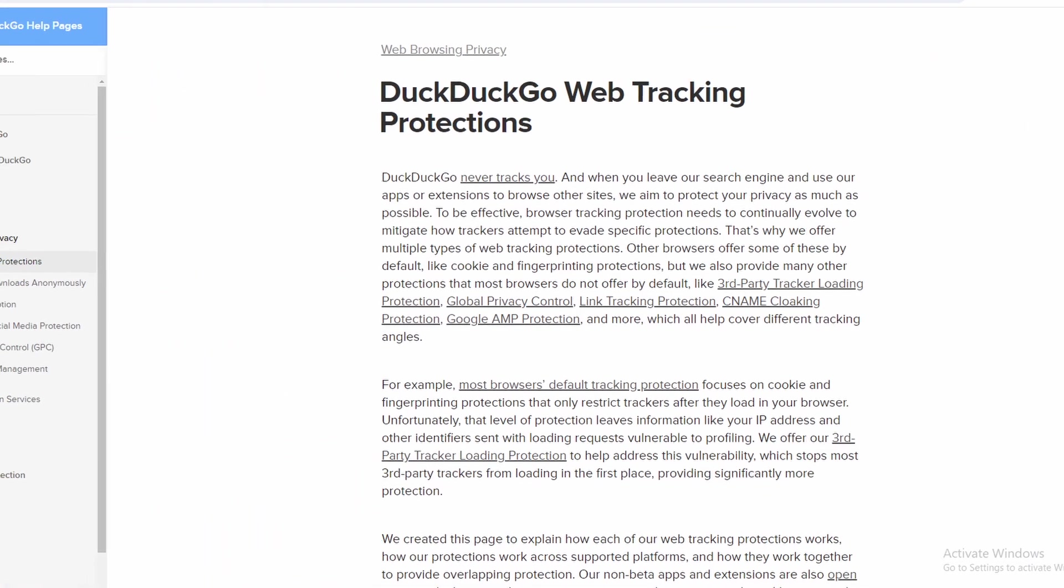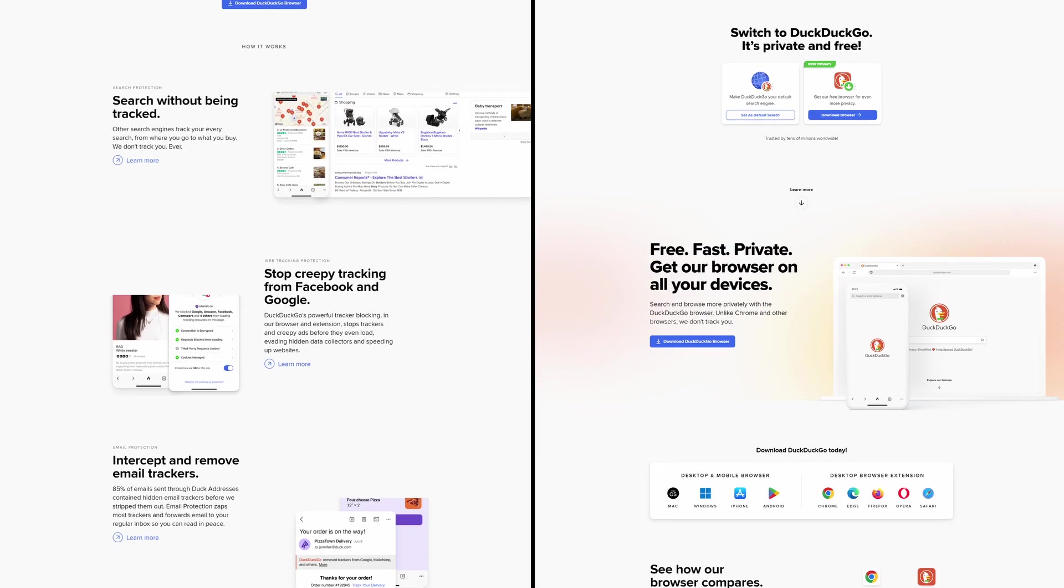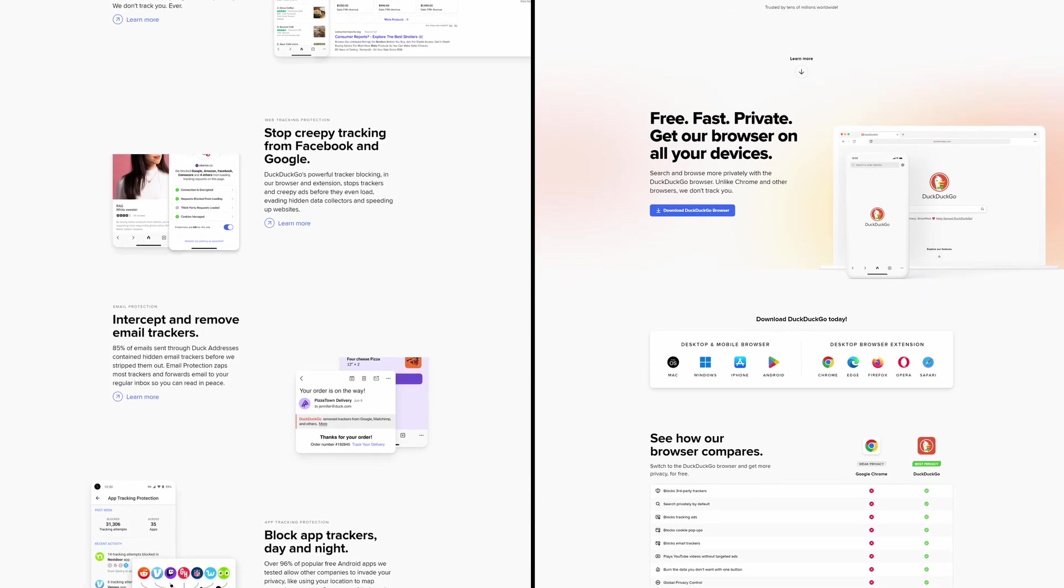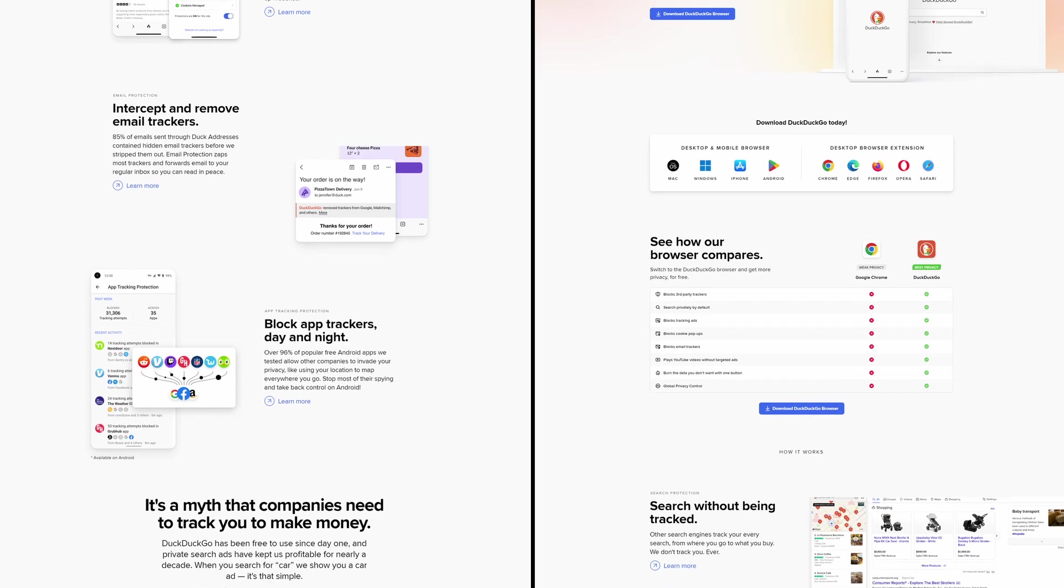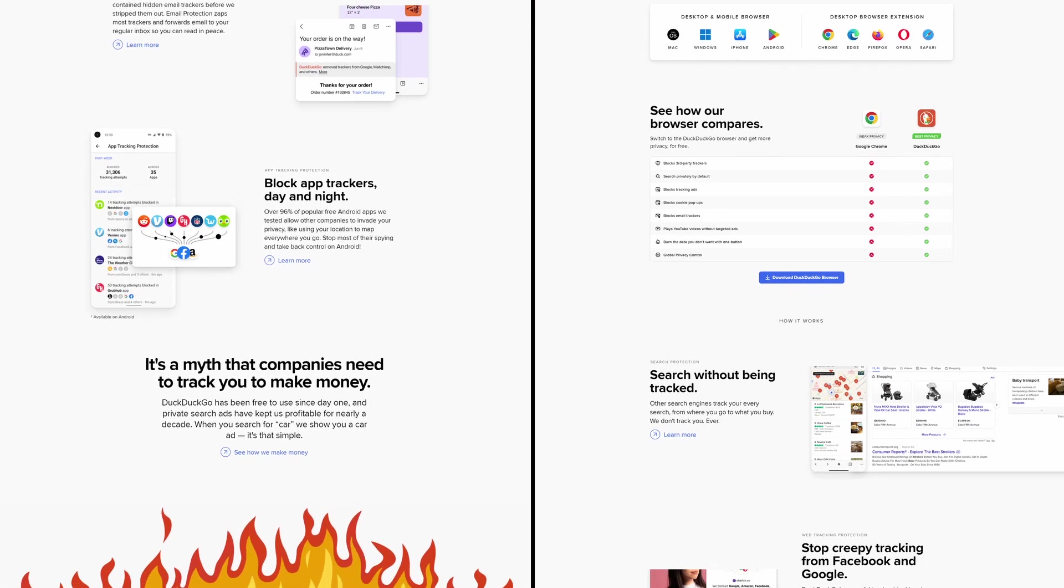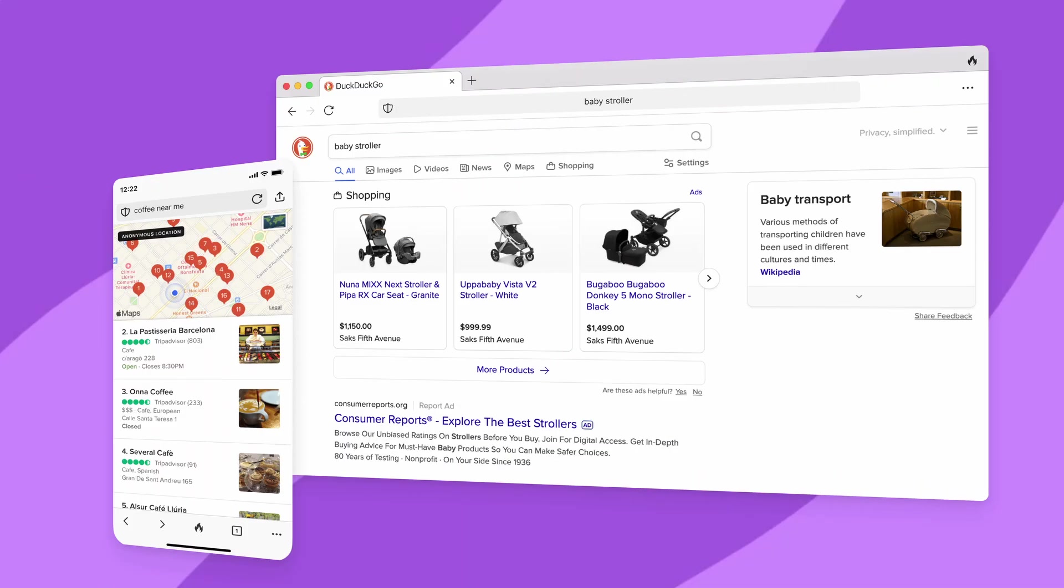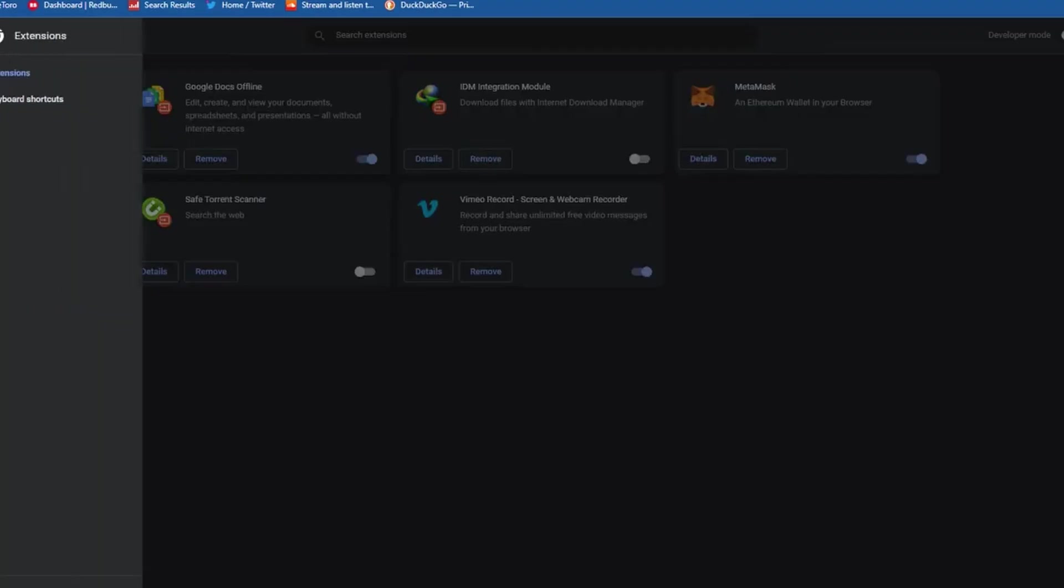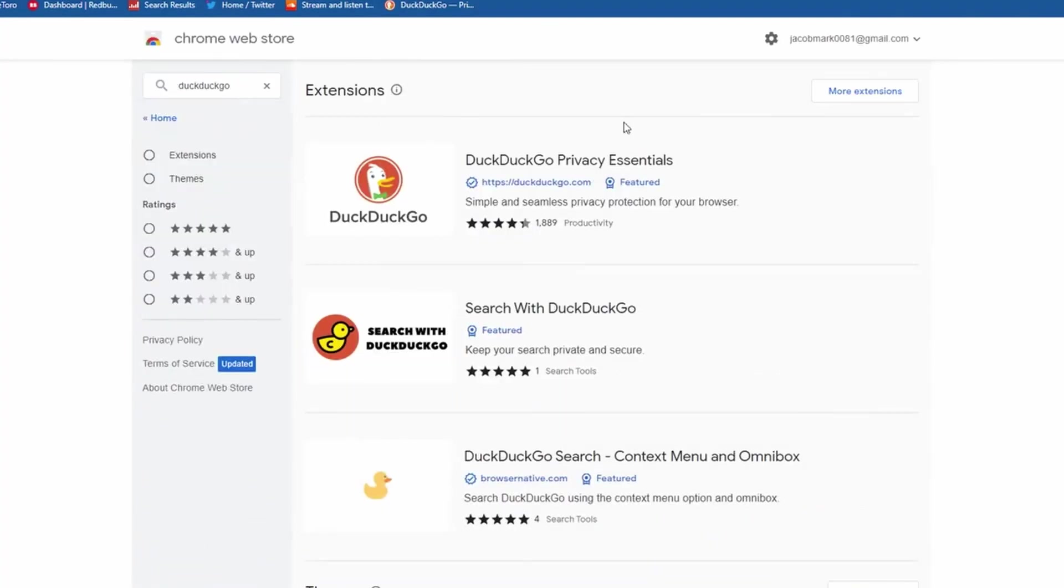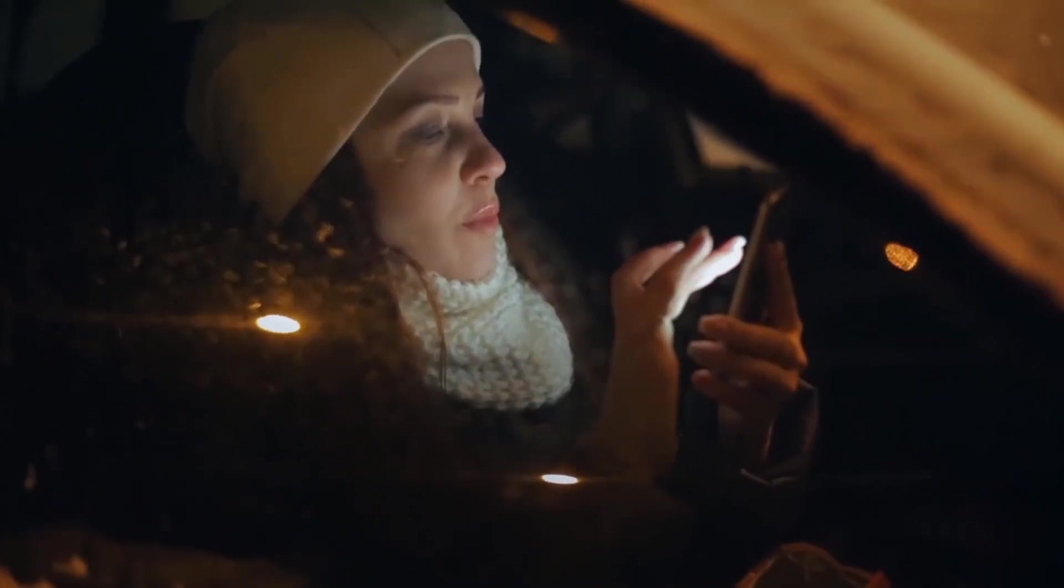It also blocks third-party trackers by default and enforces HTTPS connections whenever possible, giving you a more secure browsing experience. The interface is simple and focused on privacy, making it easy to navigate and use. However, it might lack some features and extensions available in other Chromium-based browsers due to its strict privacy focus.